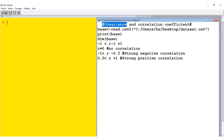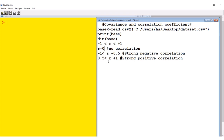R is between negative one and positive one. When R is exactly negative one, it means there is a perfect negative or inverse correlation. When R is positive one, there is a perfect positive correlation. When R is zero, there is no relationship between the two variables. When R is between negative one and negative 0.5, it implies a strong negative correlation. When R is between positive 0.5 and positive one, there is a strong positive correlation.